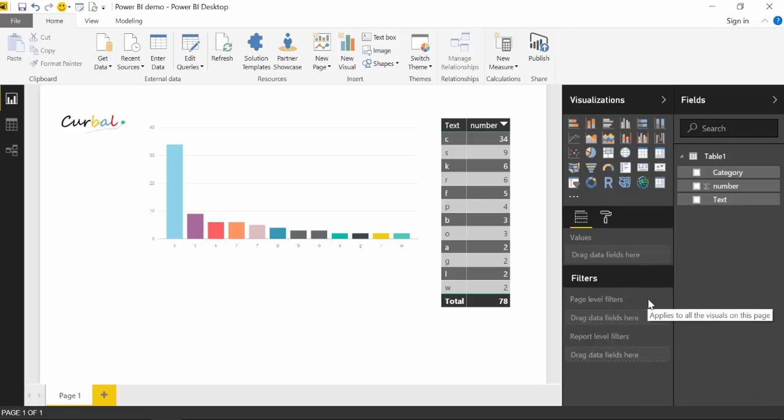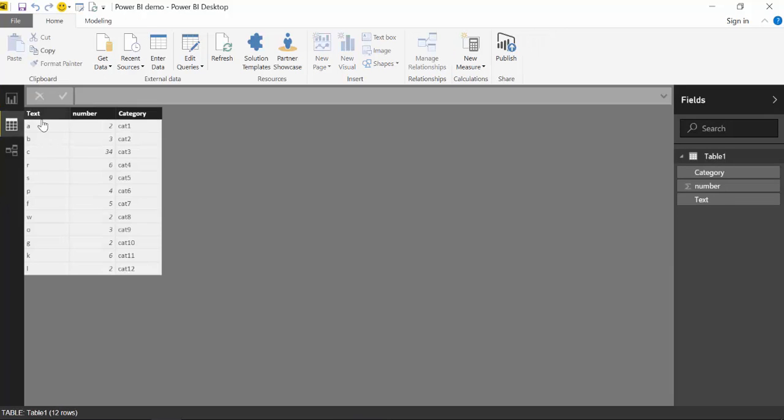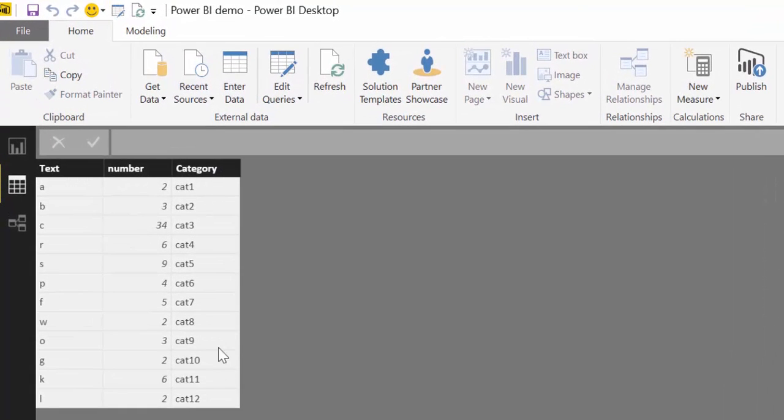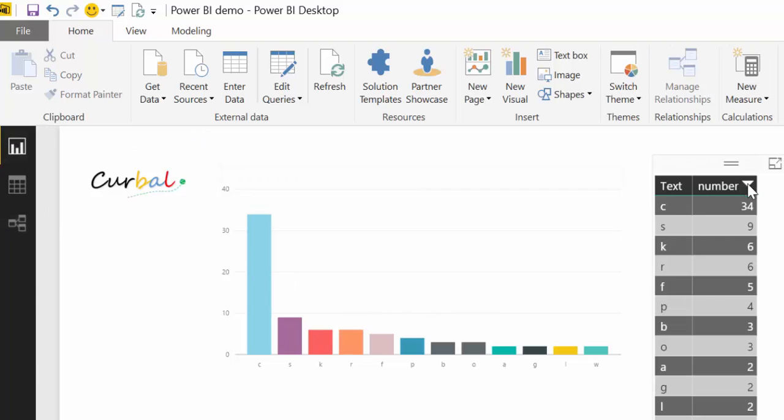So here we are in Power BI and I just have created a simple table with a text, number and categories, nothing else. And then I create a bar chart and a table.